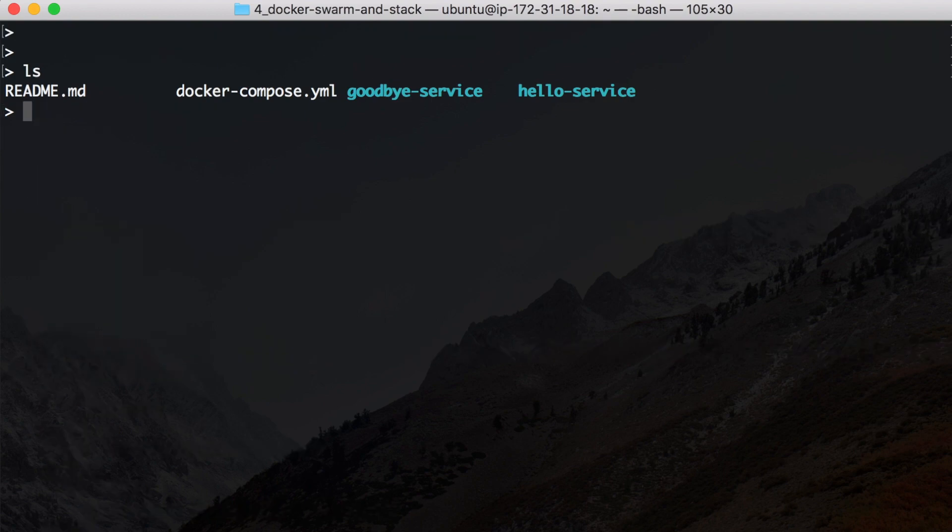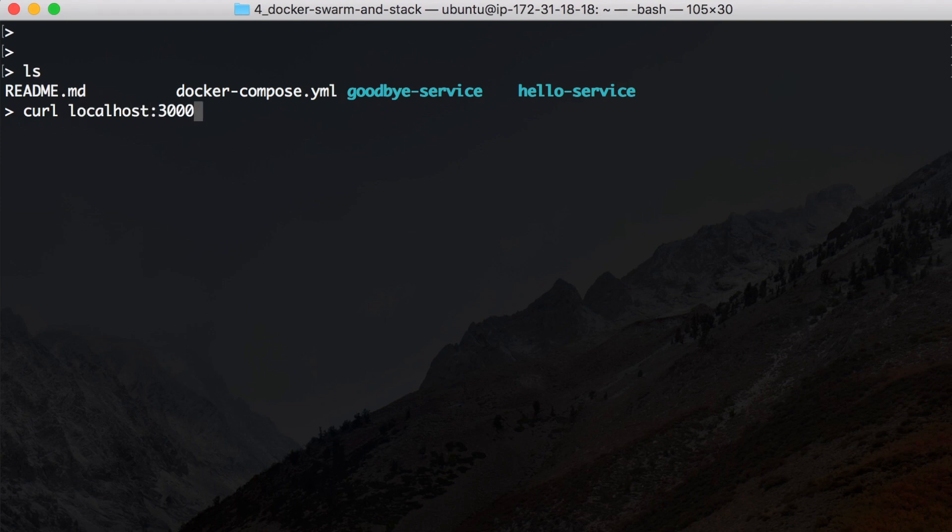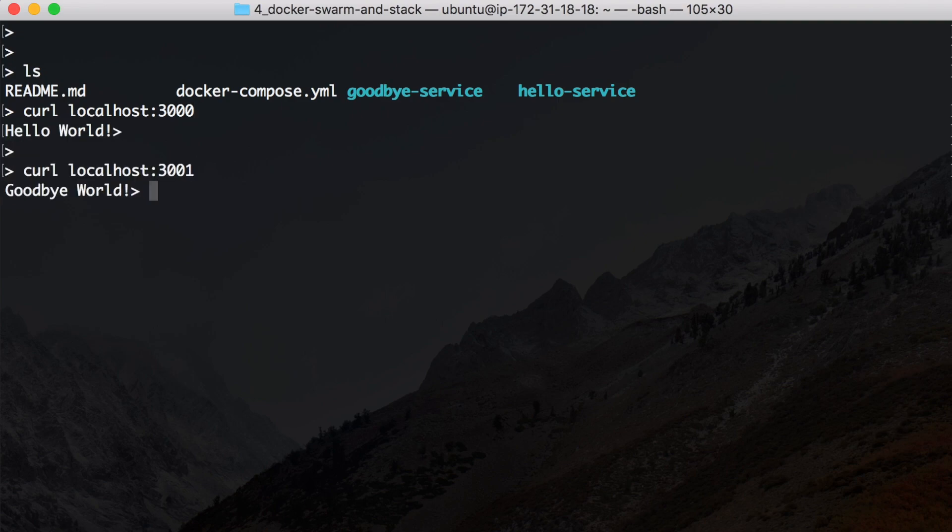Now we should be able to check whether this is running and we can do this by checking the localhost. And we had it at port 3000, the hello world, and at 3001 the goodbye world. Everything is working as expected.